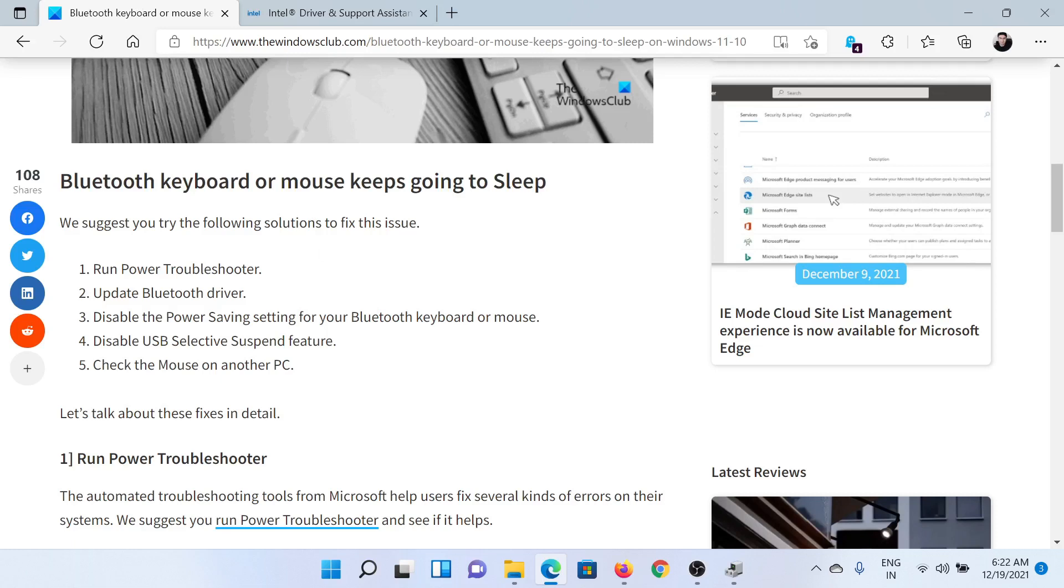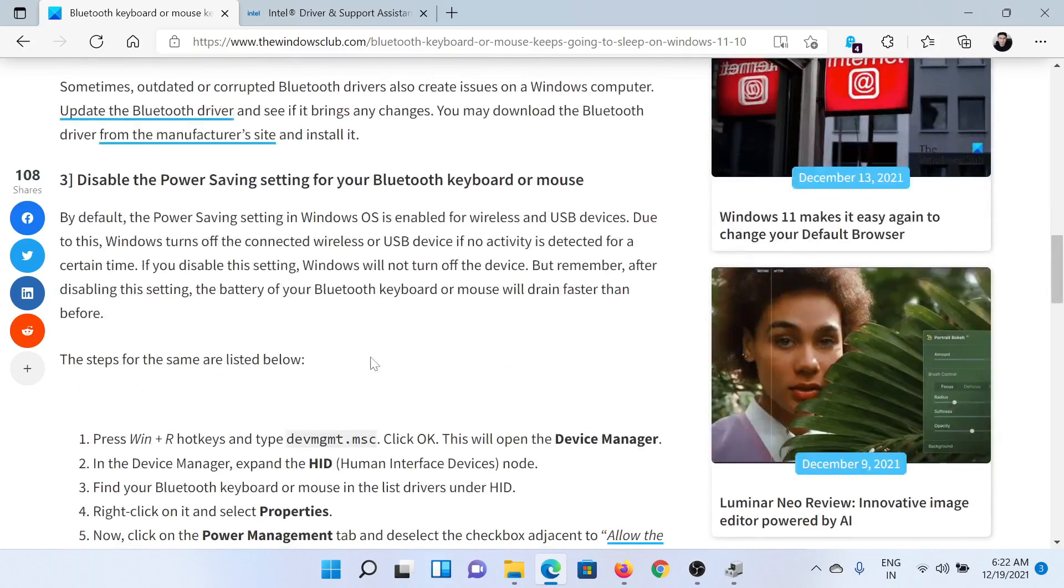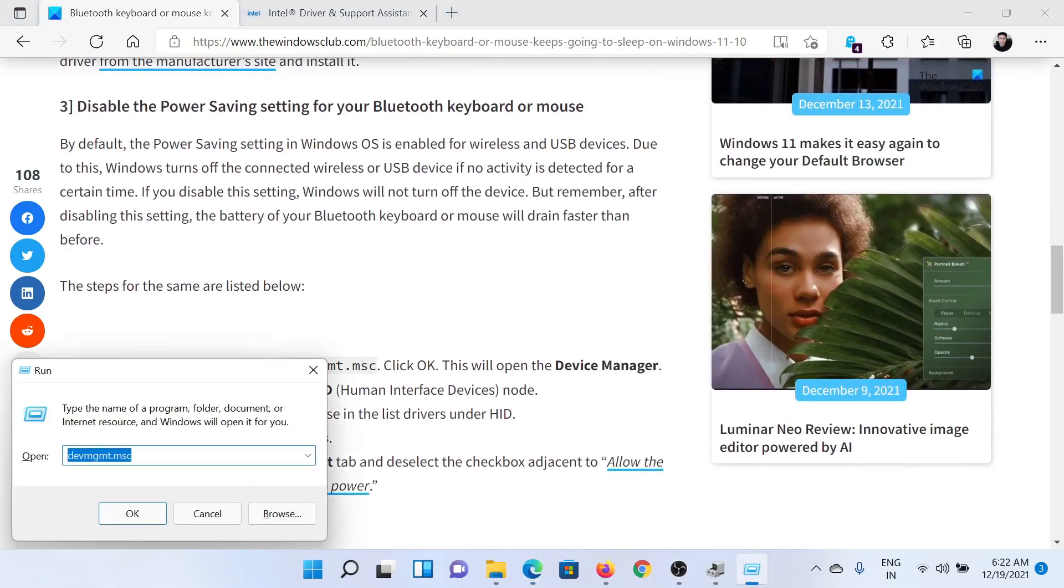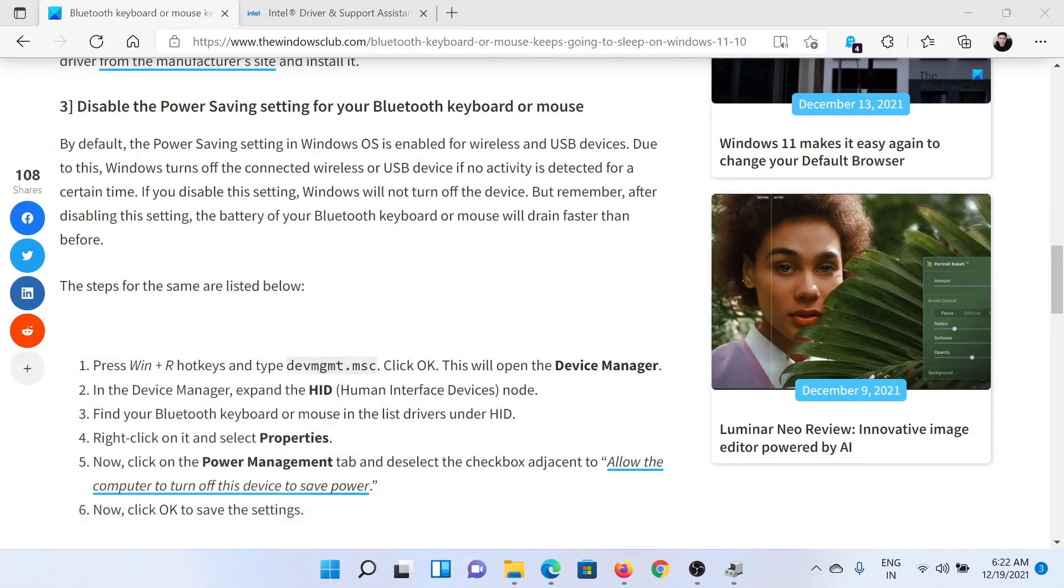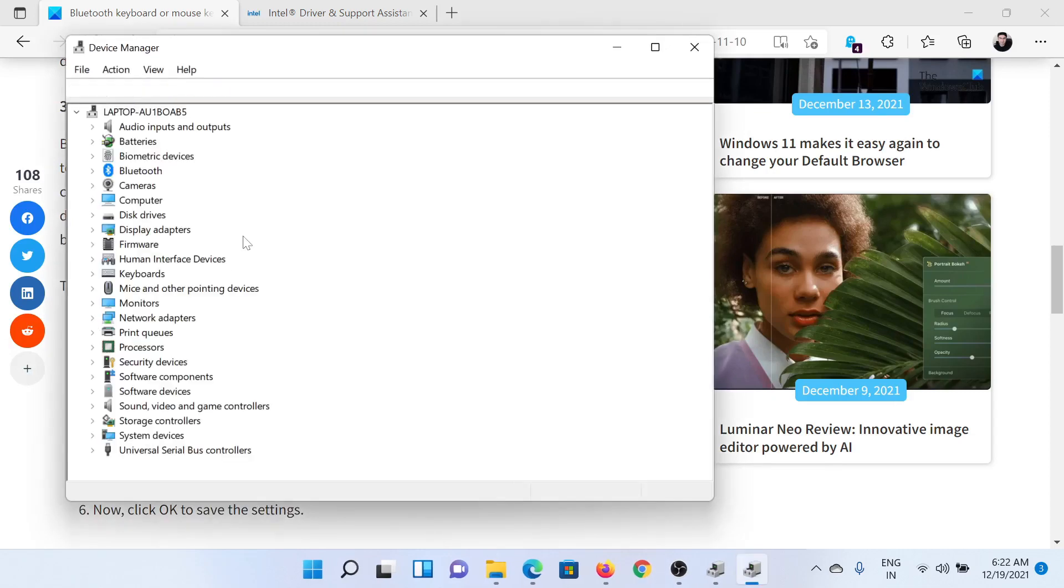After this, the next solution is to disable the power saving setting for your Bluetooth keyboard or mouse. For this, press the Windows key and the R button together to open the Run window. Type the command dev mgmt.msc and click on OK. This will open the Device Manager window.